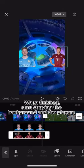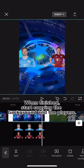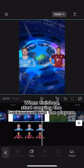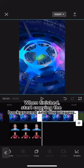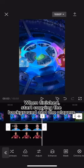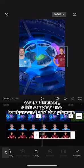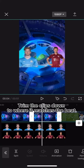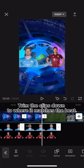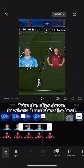When finished, start copying the background and the players. Trim the clips down to where it matches the beat.